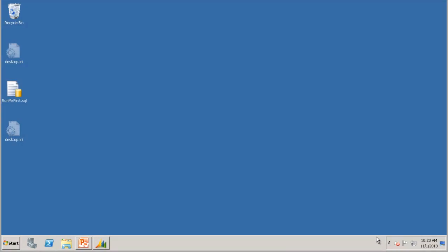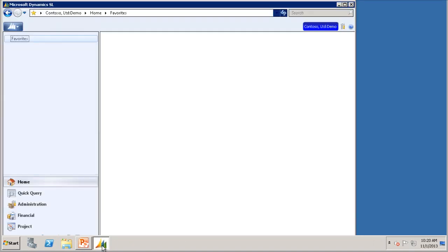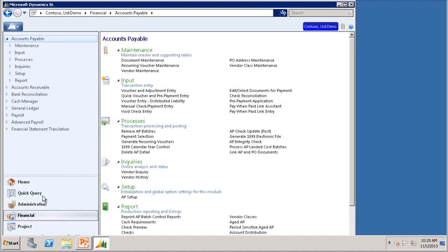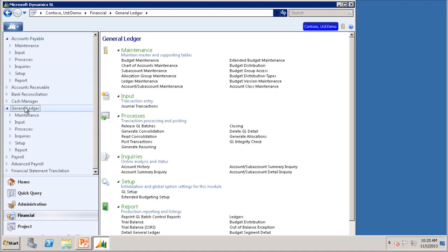Now that we have a better understanding of what a recurring transaction is, let's enter one into Microsoft Dynamics SO. In the financial module, we'll go to General Ledger, and recurring transactions are entered and released in the Journal Transactions screen.